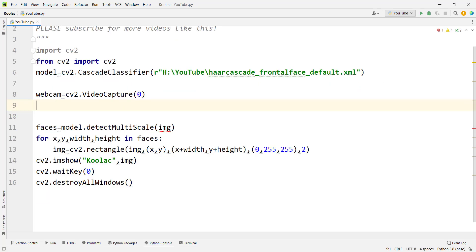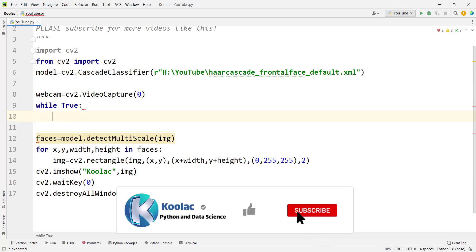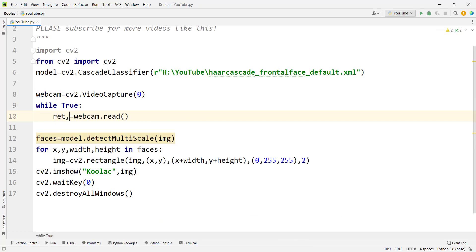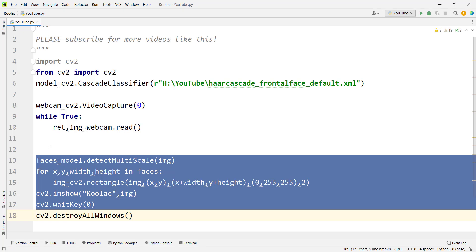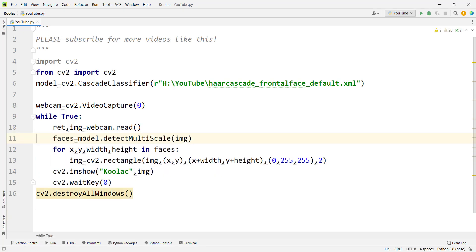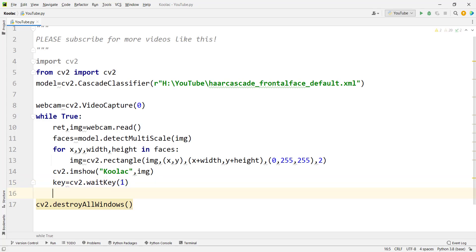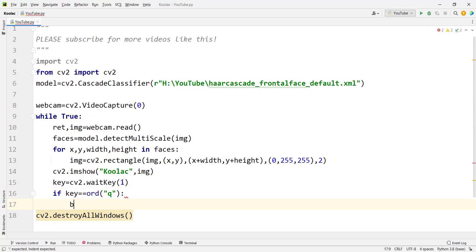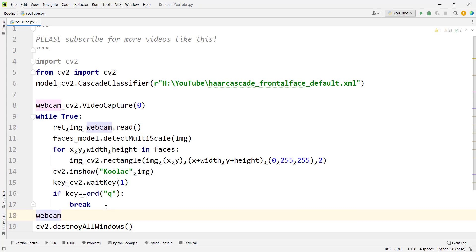Use a while True loop to continuously read frames: webcam.read() returns two values — whether it was successful and the frame image. Indent the previous detection and drawing lines inside the loop. Change waitKey to 1 millisecond, and add a condition: if the key pressed equals 'q', break the loop to stop the process.